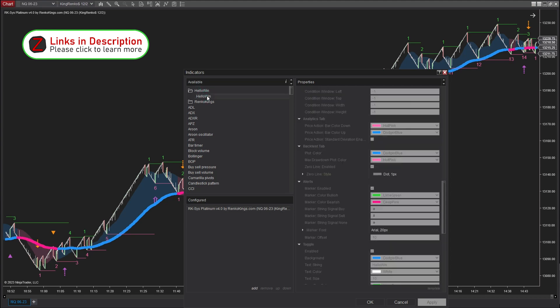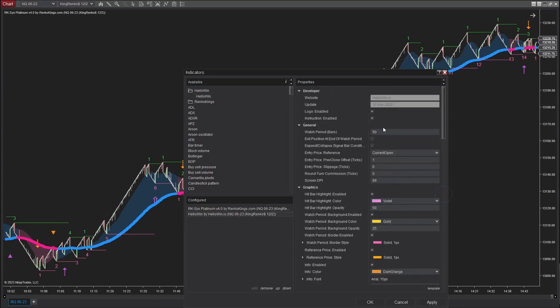I'm going to use the platform to backtest NQ Platinum. Since the commission fee plays a crucial part in simulating the backtest results to real-like conditions, I will enter a value of 1 tick in the routing commission box here.